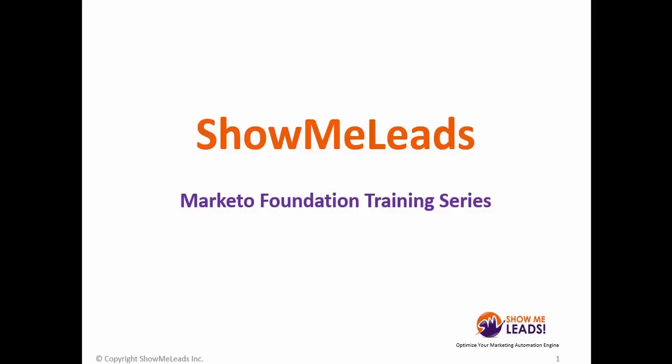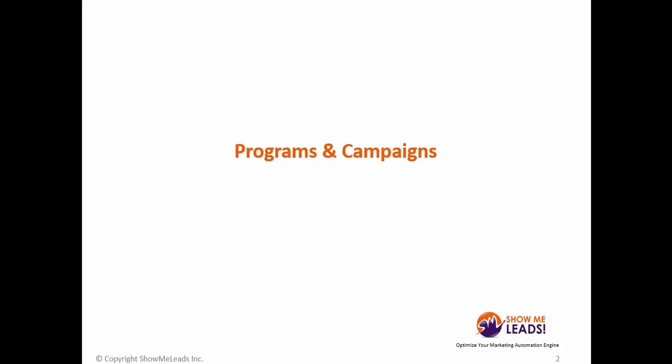Hi, this is Show Me Leads in our Marketo Foundation Training Series, and today we will be covering programs and campaigns within Marketo.